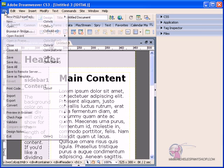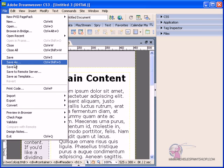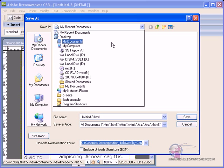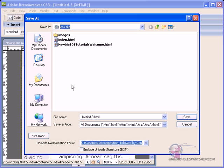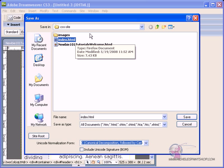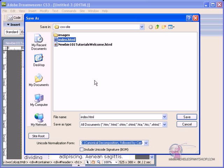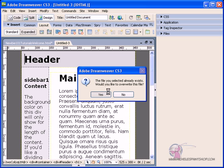So, you're going to go file, save as, and you'll locate your CSS folder, and I already have an index. I was already testing before. So, mine's going to say to overwrite, but what you would want to do is type in index.html, and then hit save.